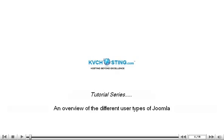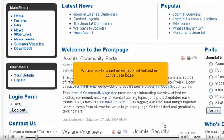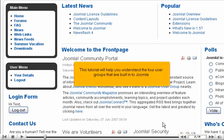An overview of the different user types of Joomla. A Joomla site is just an empty shell without an active user base. This tutorial will help you understand the four user groups that are built into Joomla.